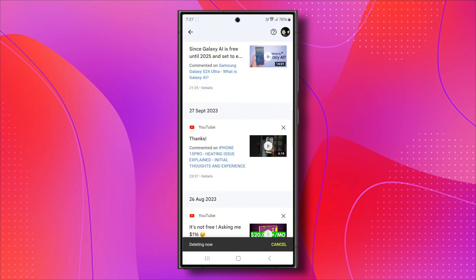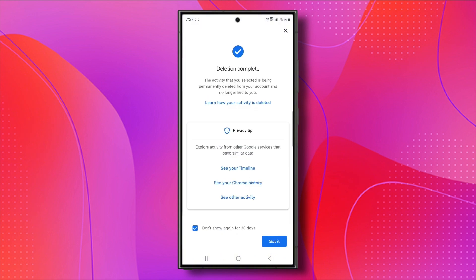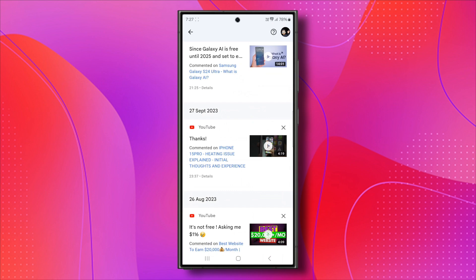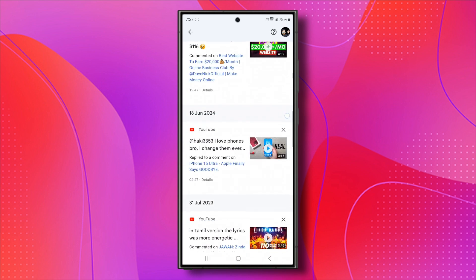At the bottom, you'll see deleting now and then one item deleted. This means the comment you made will be deleted. It's that simple.